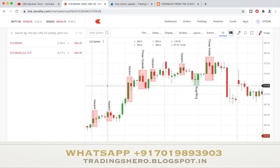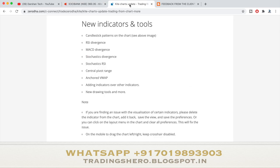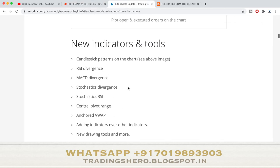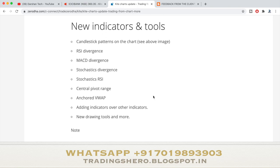Now let me tell you what the new indicators and features are that Zerodha has added. The first thing is candlestick patterns on the chart. Next are RSI divergence, MACD divergence, stochastic divergence, stochastic RSI, central pivot range, anchored VWAP, adding indicators over other indicators, new drawing tools, and more.